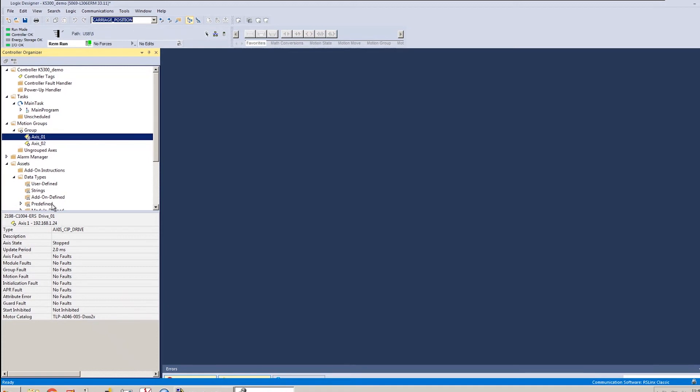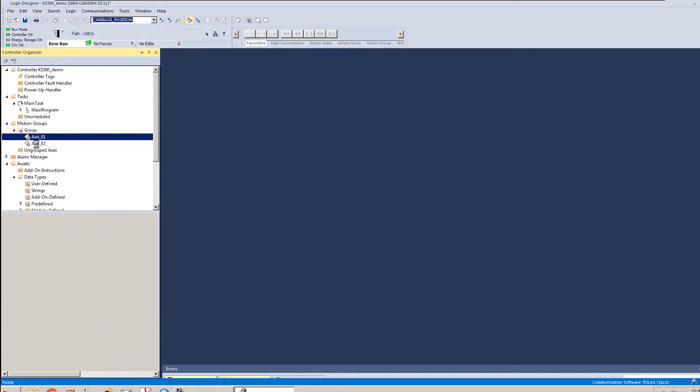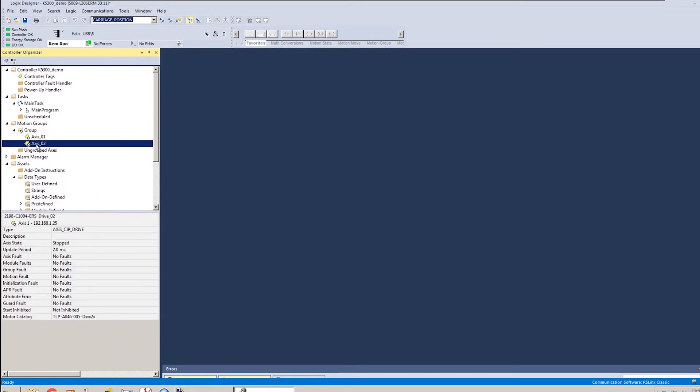And whatever you click on in your controller organizer, it will show status about that here. So axis one, it tells me I'm in the stop state. That's good. That's where I want to be. That means that the download happened correctly. I've got the voltage I need in order to run. I just haven't enabled or been given a command yet for that axis. Same thing here with axis two. We're in the stop state. That's good. That's where we want to be.